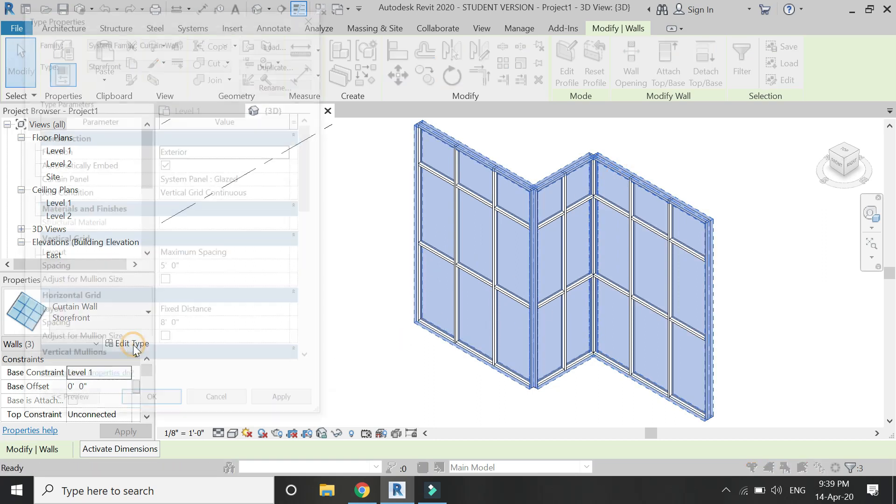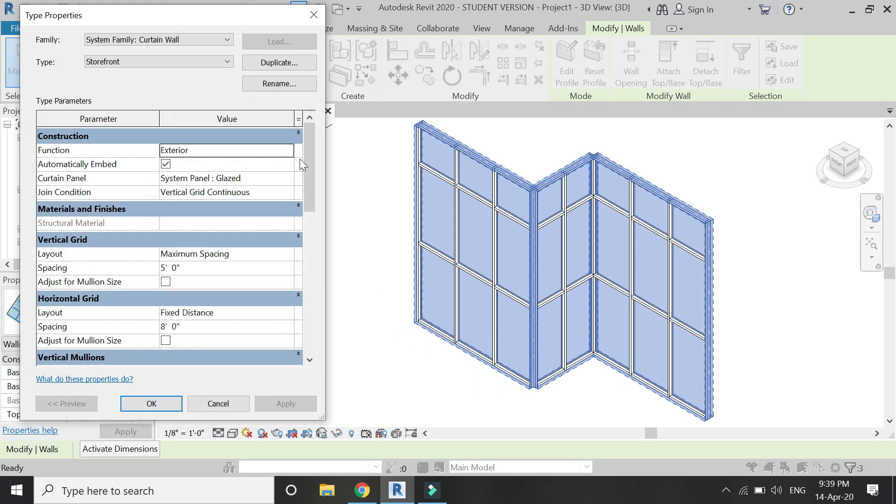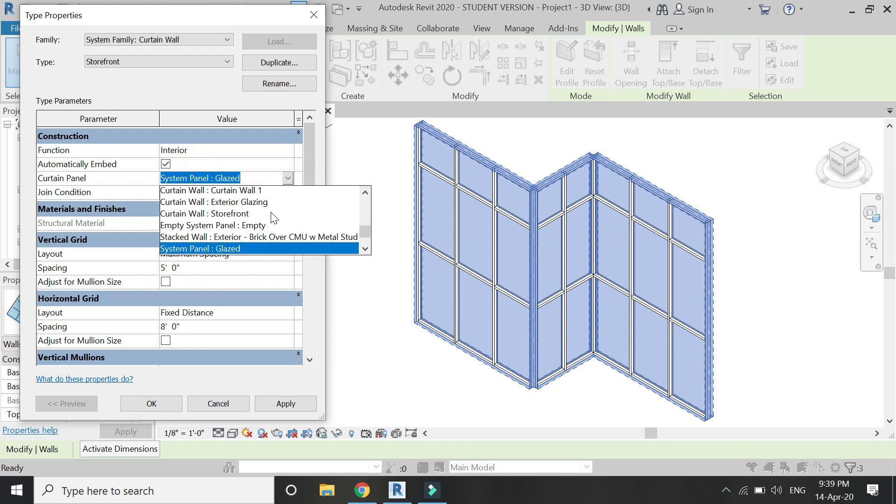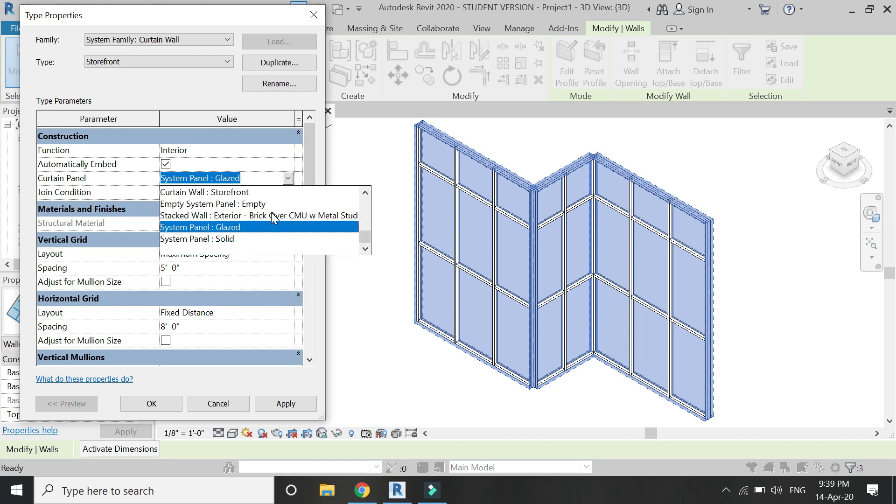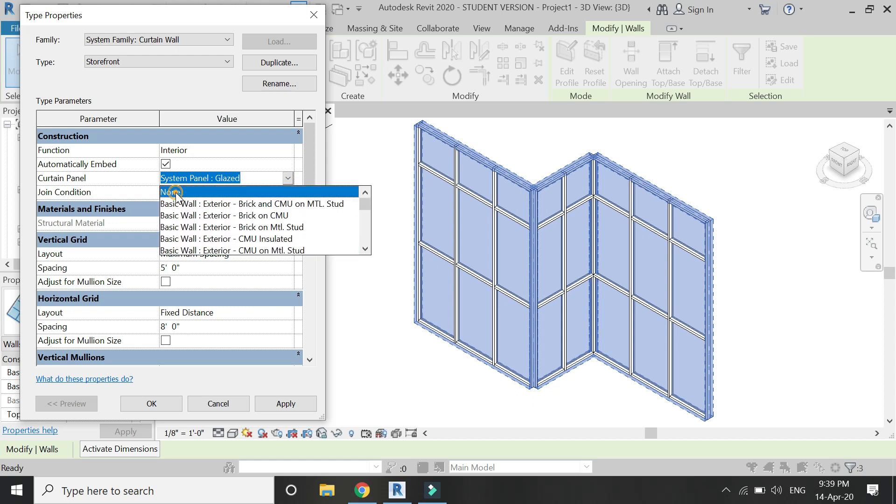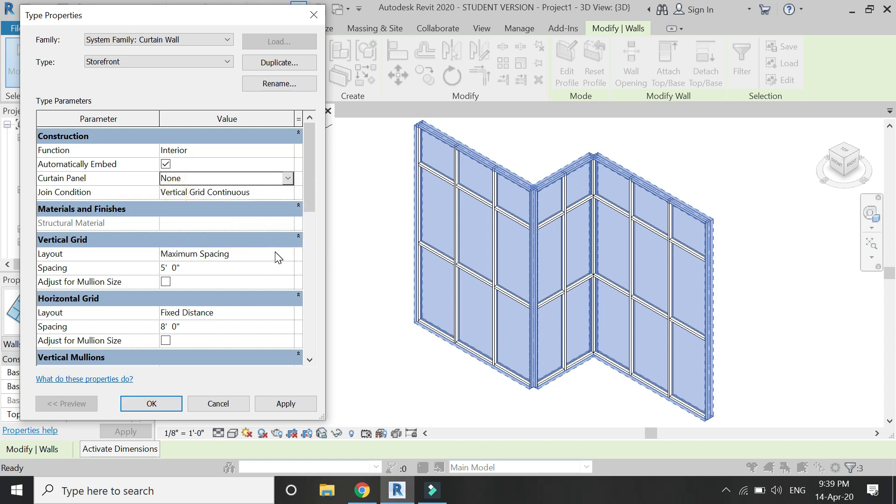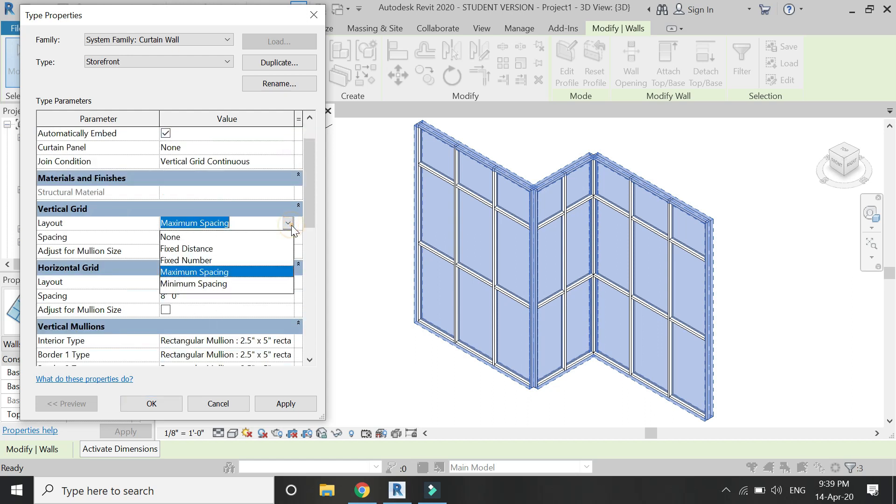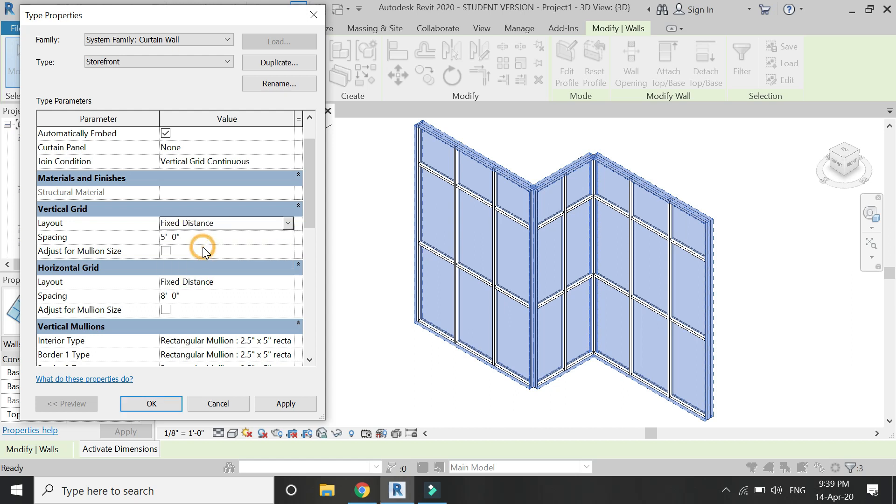Now select all three of them and then click on edit type to open this dialog box. From here you can change its settings, its dimensions, and everything. Keep the curtain panel as none, and from here you can change the vertical sizes of the vertical grid and the horizontal grid. You can either keep the fixed distance or a fixed number of mullions.